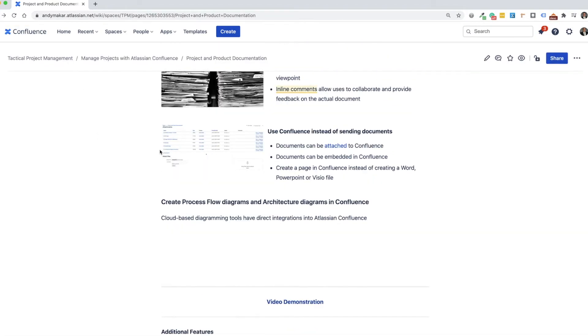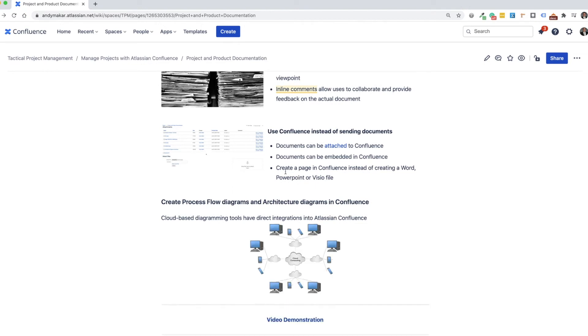So by creating a page in Confluence, instead of using Word, PowerPoint, or Visio, you're able to centralize all your information and keep it in one area.